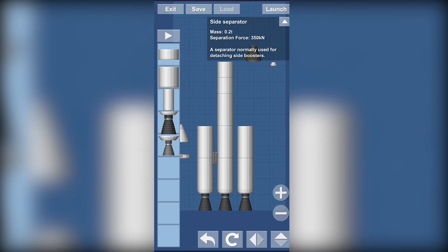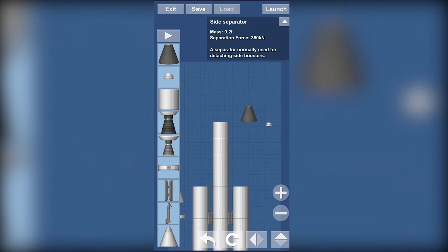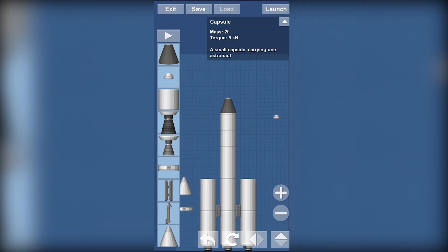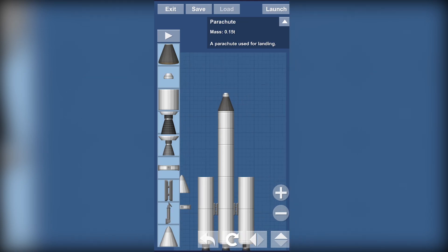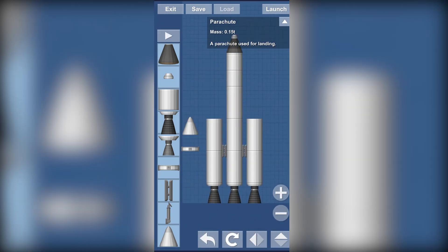And add your side separators here. See, now it looks kind of like a rocket. Add your capsule at the top, your parachute which is essential to land.